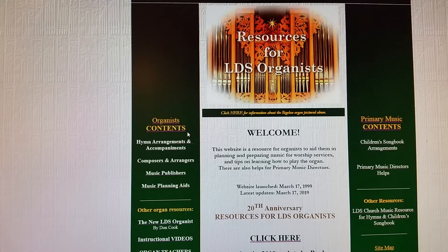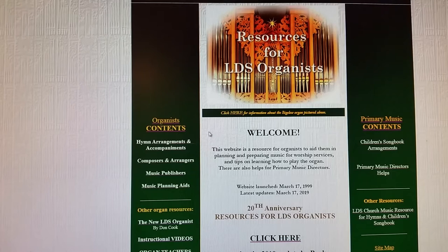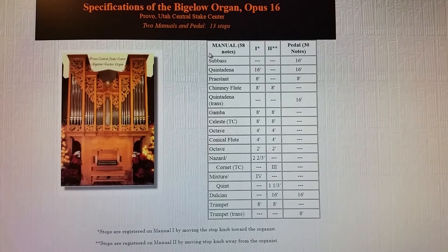A little bit of background information: I was first called to be an organist in 1987 when the Bigelow Tracker organ was first installed in our chapel in the River Grove Third Ward, the Prevost Central Stake. Here on the front page of my website you can see the pipes of that organ. Click right here and it'll take you to the page that shows the specifications and a little bit of background information about me and the organ.